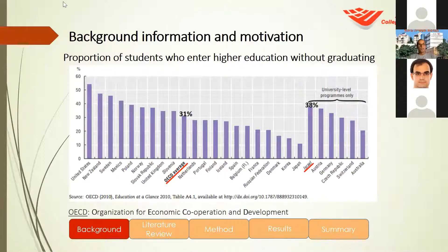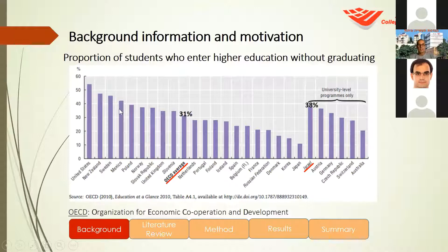The motivation for this study is that the dropout rate may be very, very high. We can see that in the United States it's more than 50% in academic studies, and the OECD average is about 31%. In Israel, it's about 38% dropout. We wanted to see if we can help predict very early which student will have the chance to drop out, and maybe we can do something about it.